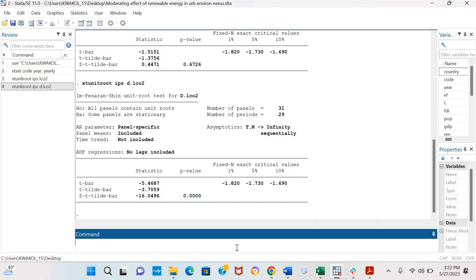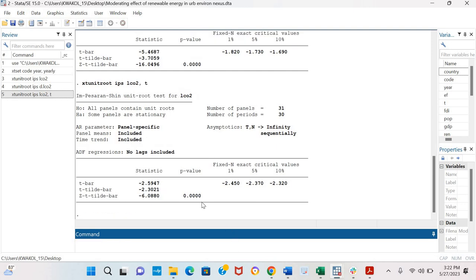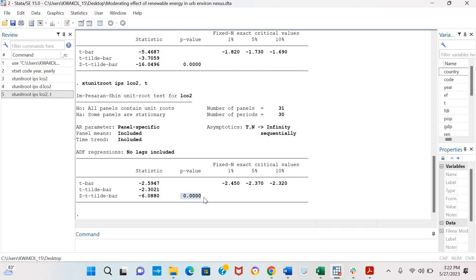We could also include time trend into the model and see if our variable is stationary. So by including time trend we can see that the variable is actually stationary in levels.